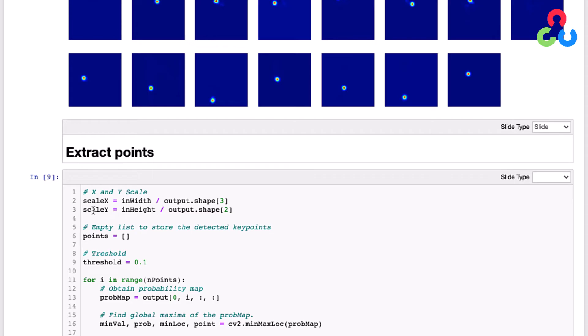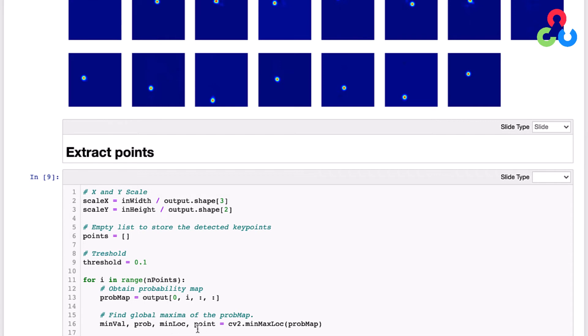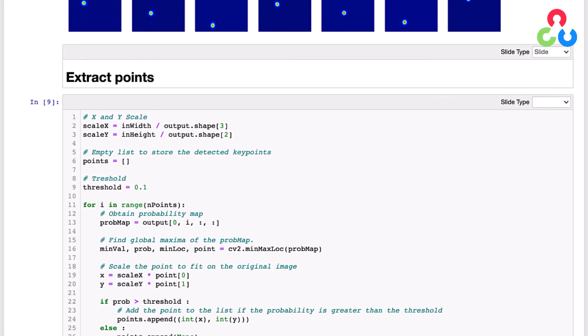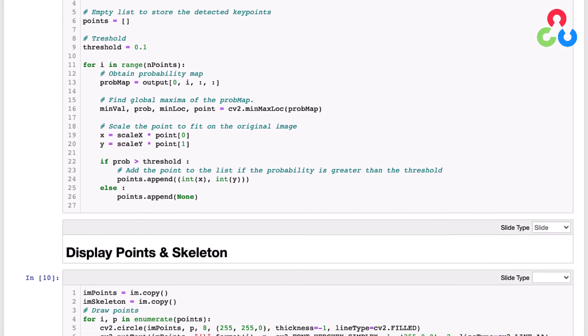Before we do that we're going to need to determine the location of the keypoints in the probability maps. This for loop is looping over all the keypoints, and for each keypoint we're going to retrieve the probability map from the output array from the network. Then we're going to call this OpenCV function minMaxLoc and pass it the probability map, and this is going to return for us the location of the point associated with the maximum probability. The coordinates of the point are in this variable here called point, and then once we have that location in the probability map coordinates, we're going to multiply it by the x and y scale factors we computed above to get the keypoint location in the original test image. If the probability returned by this function is greater than some minimum threshold, then we're going to take that xy point now in the coordinates of the test image and append it to a list of points.